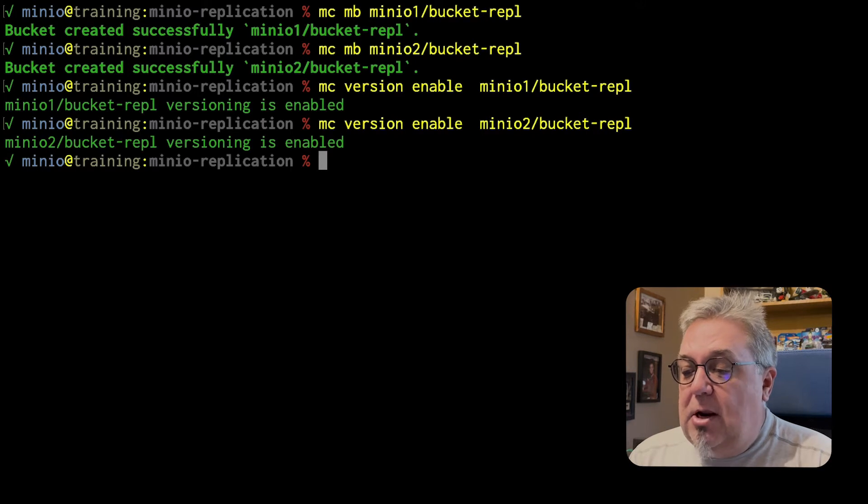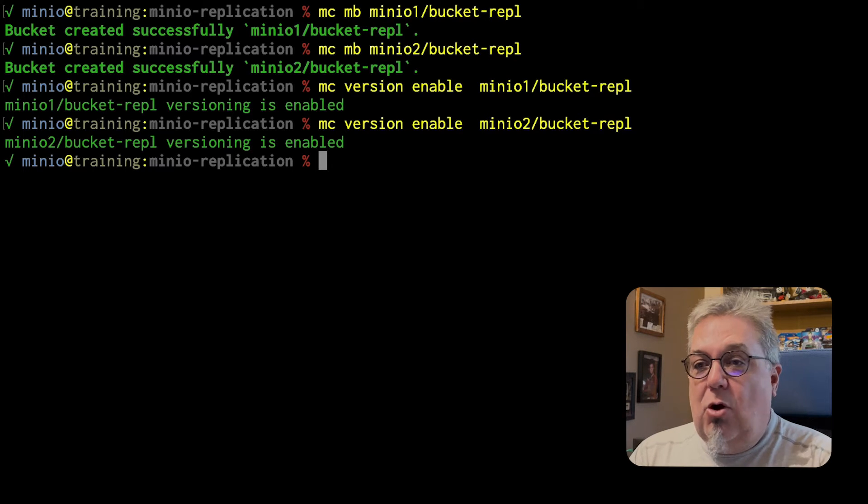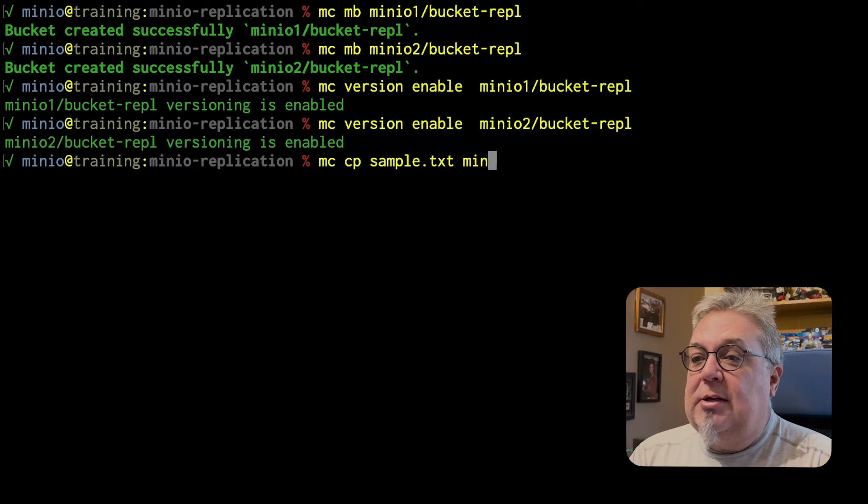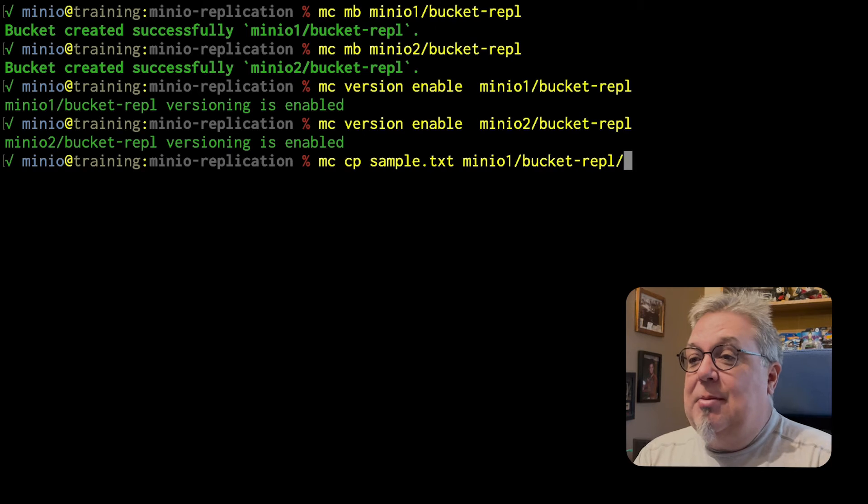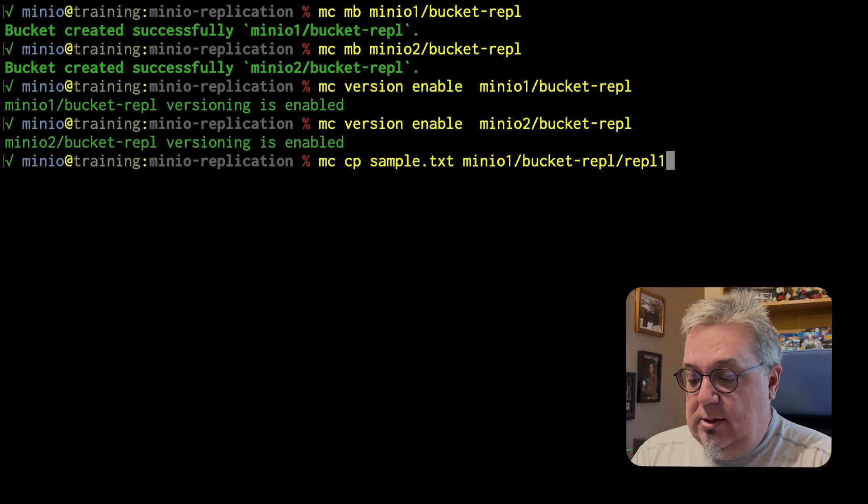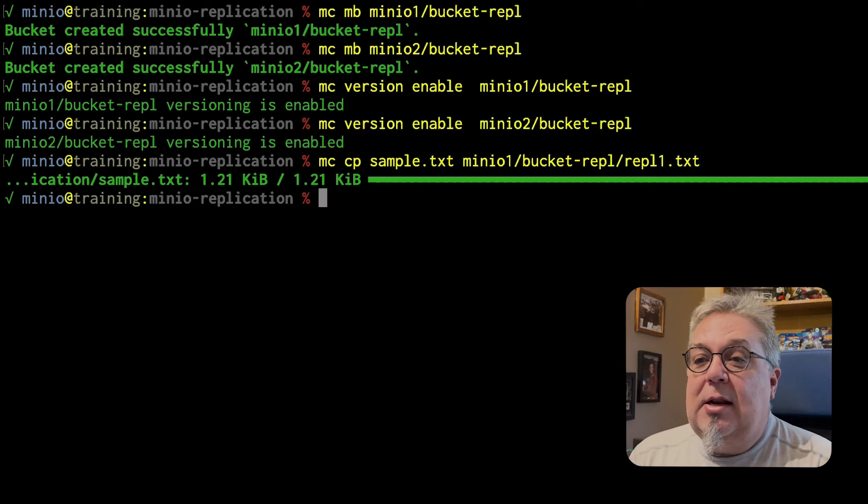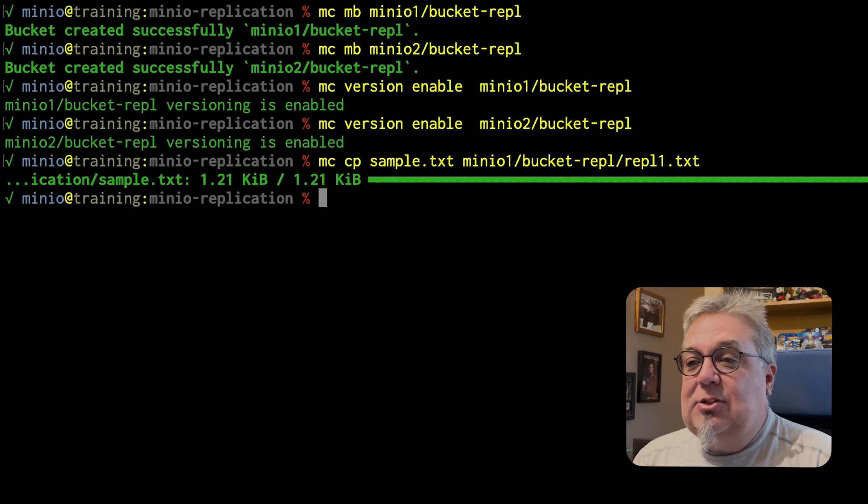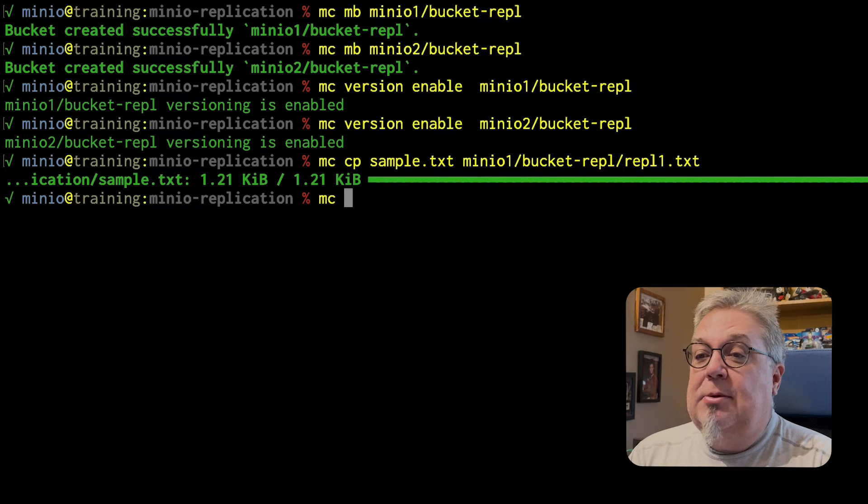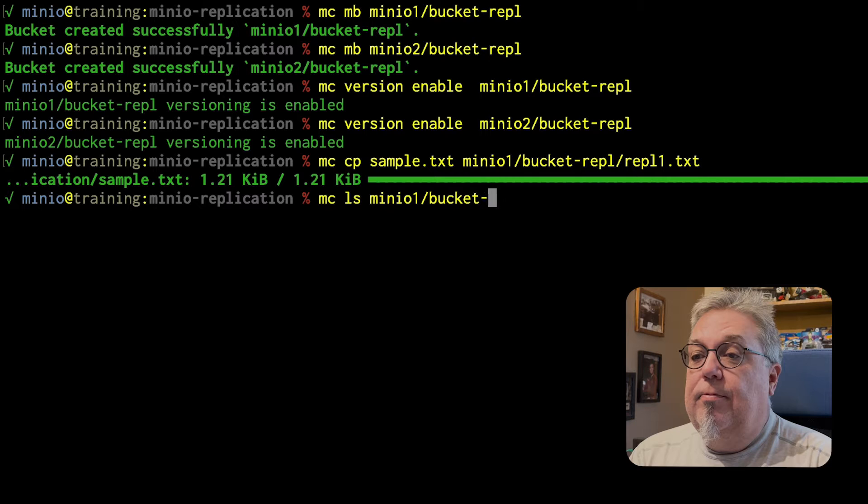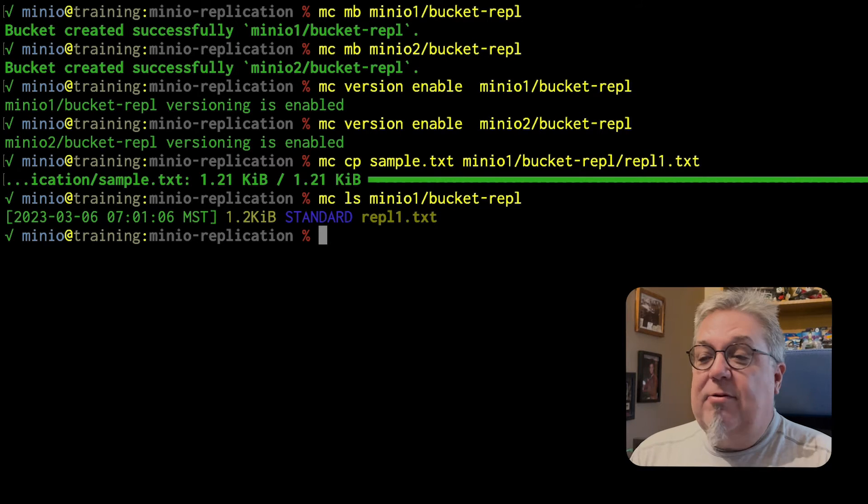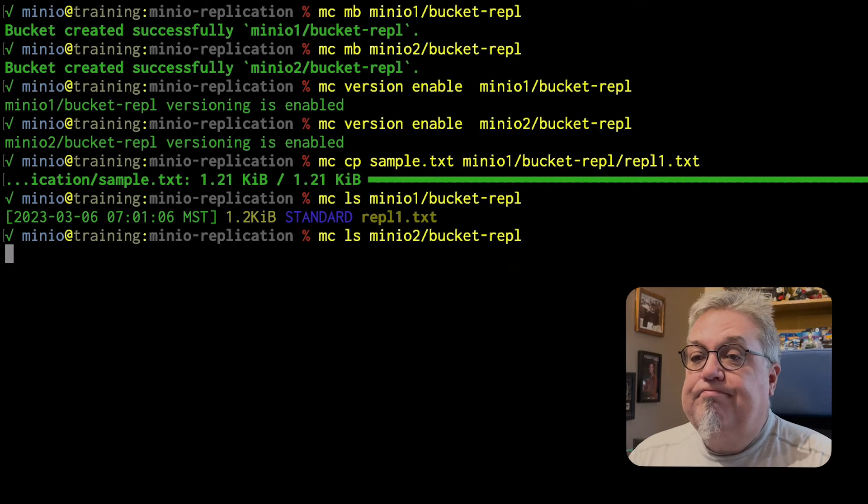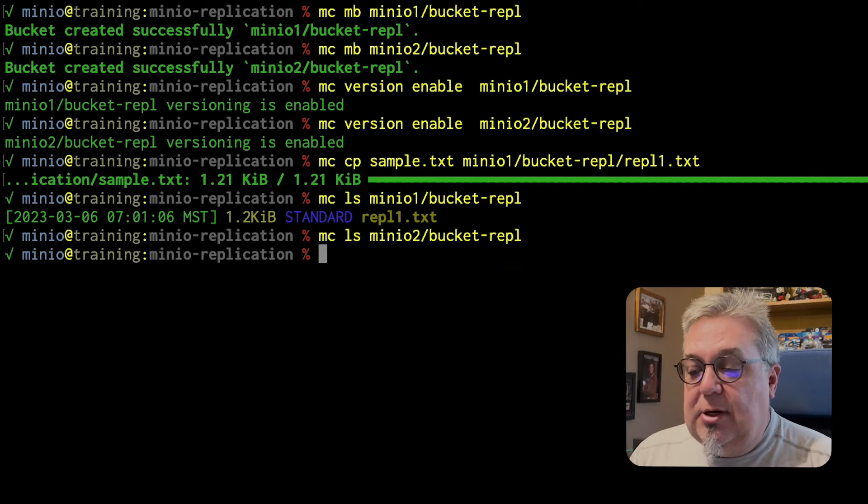From here, we're going to upload a file to MinIO1. So if I do an MC CP, I have a sample text file right here. We're going to upload that to MinIO1 Bucket REPL and our object name is going to be REPL1.txt. So if I go ahead and run that, my REPL1 text is uploaded to MinIO1. If I do the same command on MinIO2, nothing there yet. Obviously, I haven't set up replication.